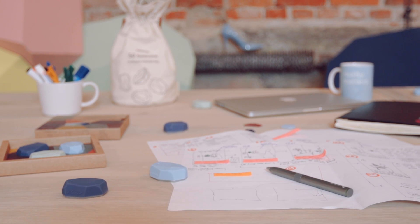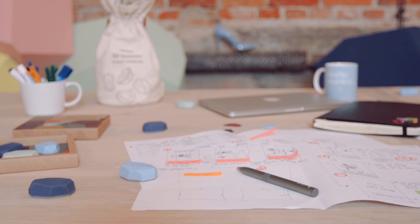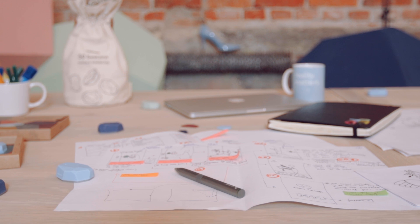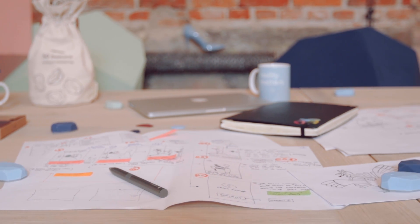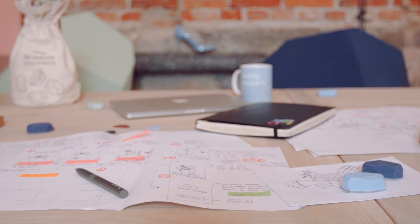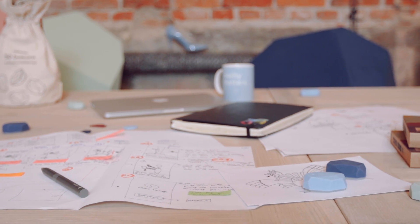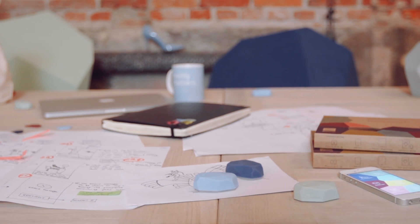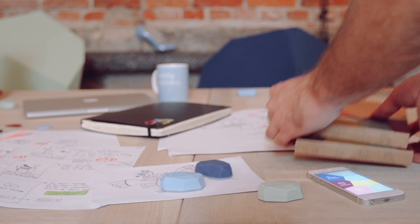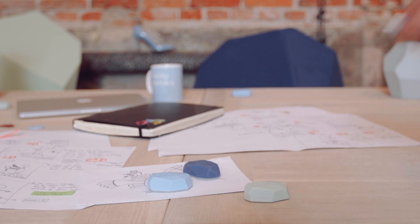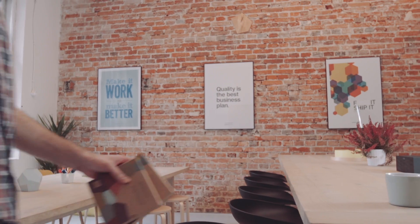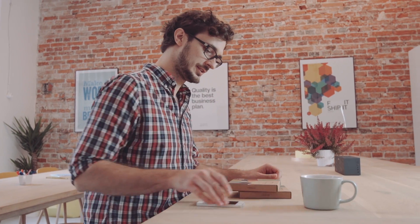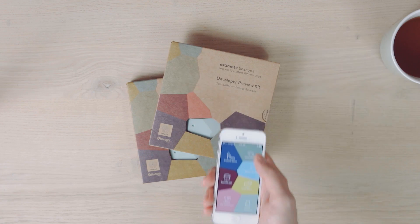Last year, we introduced Estimote beacons to enable developers to build a new generation of context-aware mobile apps. To help you build even more, we're tightly integrating hardware and software to launch Estimote Indoor Location, a simple tool that makes it extremely easy to add precise location to any iOS application.